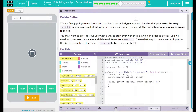Hey kids, welcome to Lesson 17, Building an App, Canvas Painter, Delete Button. We are finally going to use those buttons. Each one will trigger an event handler that processes the array event list to create a visual effect with the mouse data you have stored.